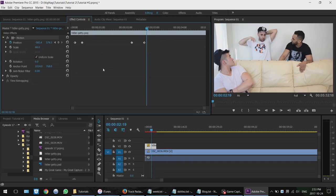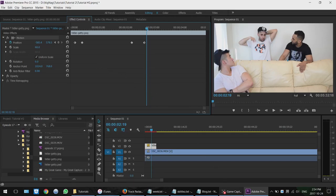These keyframes are going to come up again and again when you use different effects, because if you want things to fade out, fade in, or have effects over time, keyframes are a really important part of Premiere. This is one simple way to get used to them, and I'll catch you guys next time.